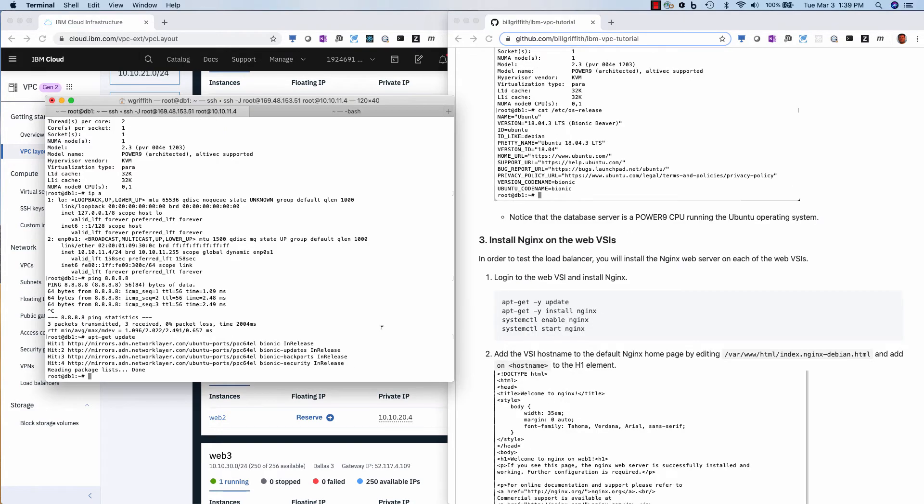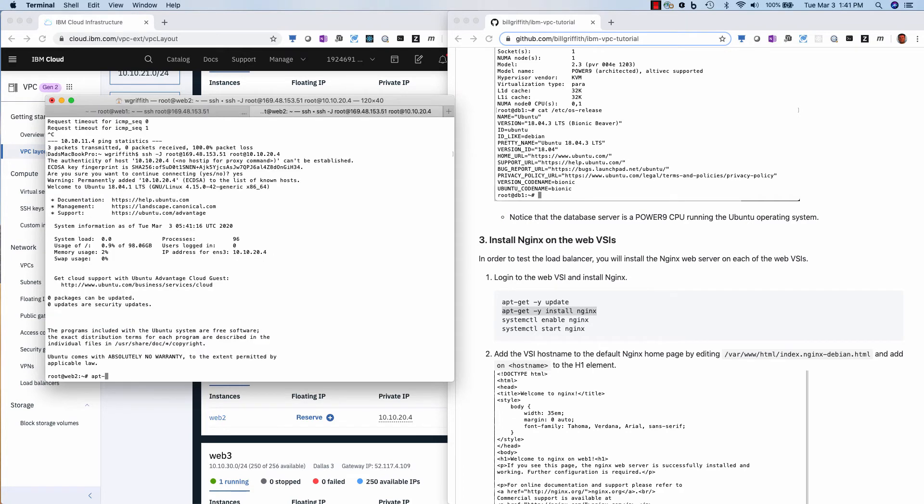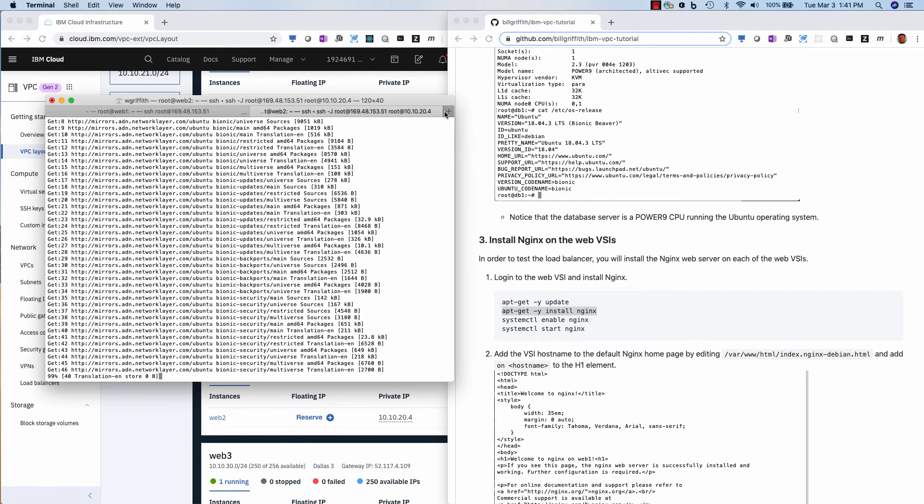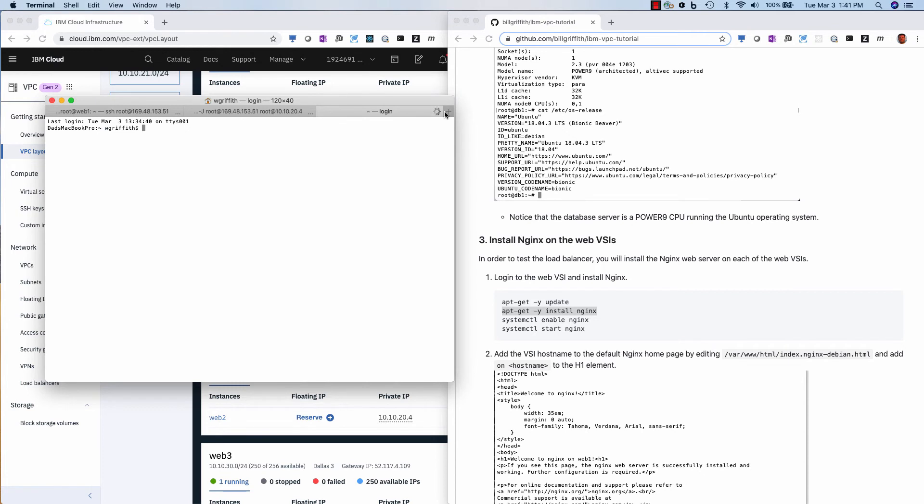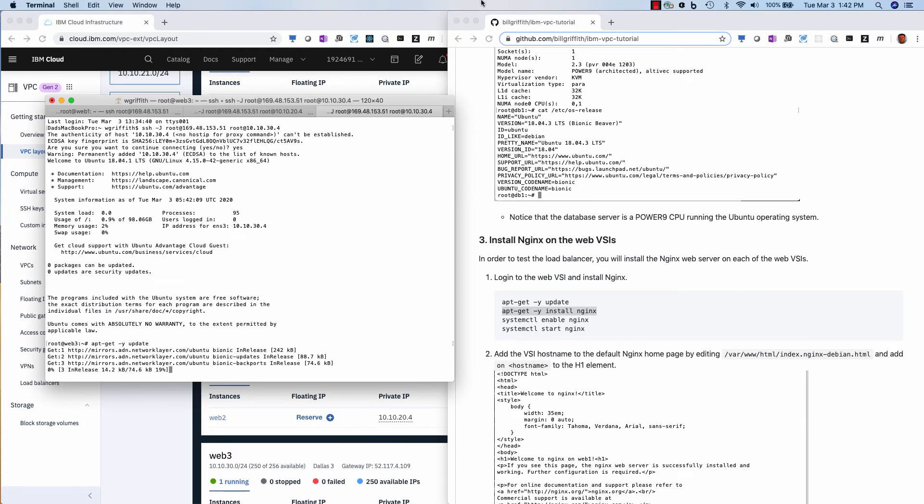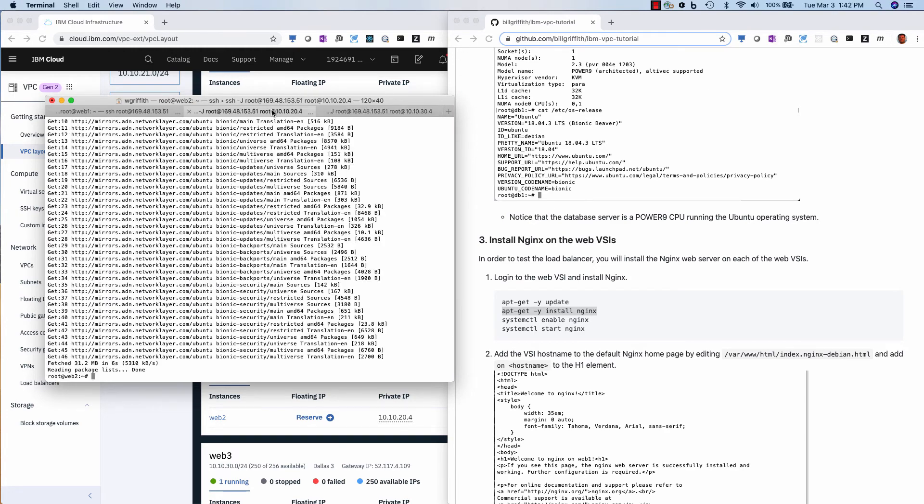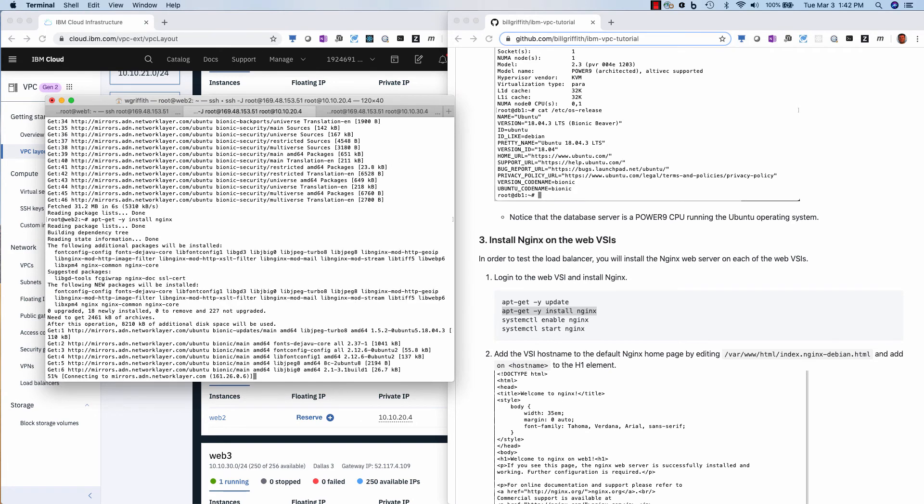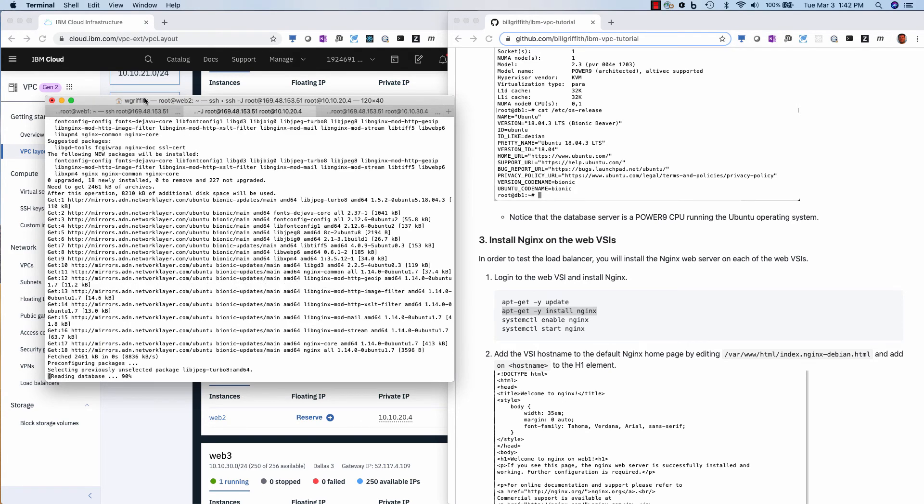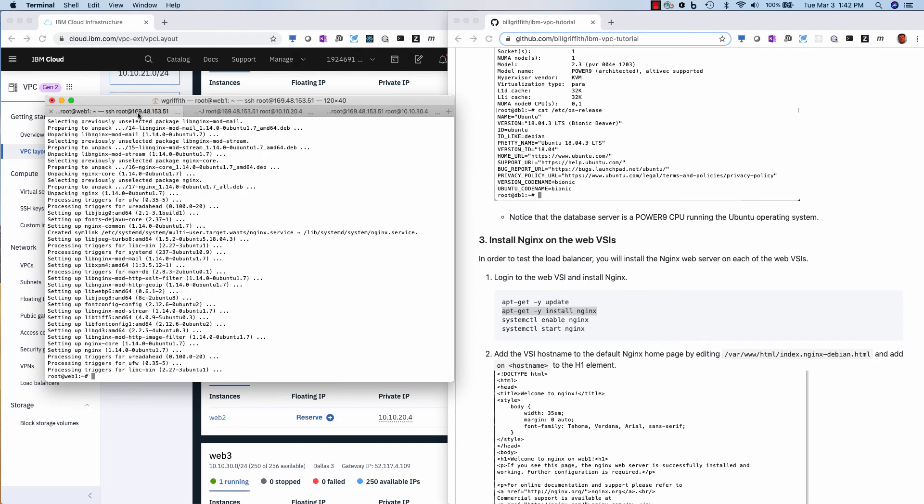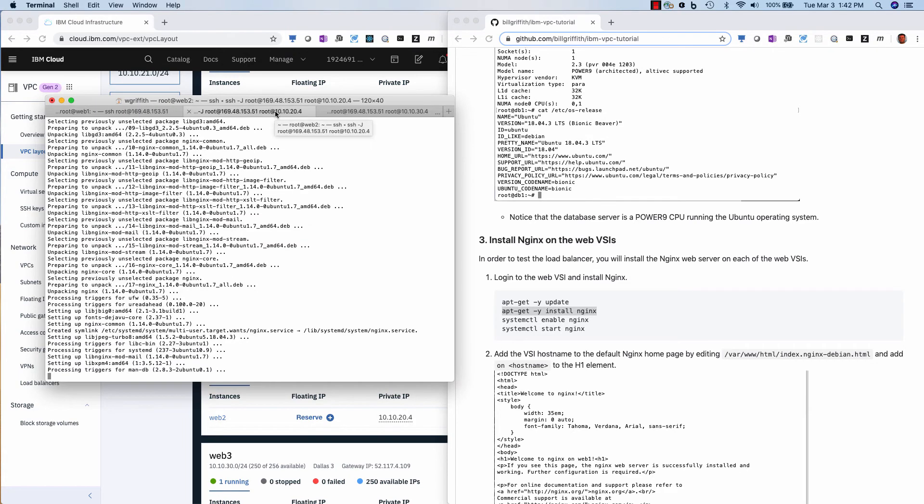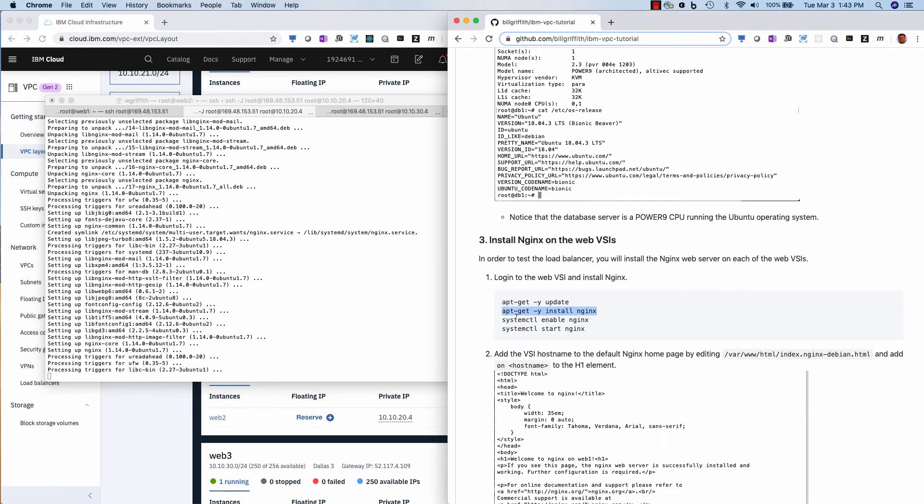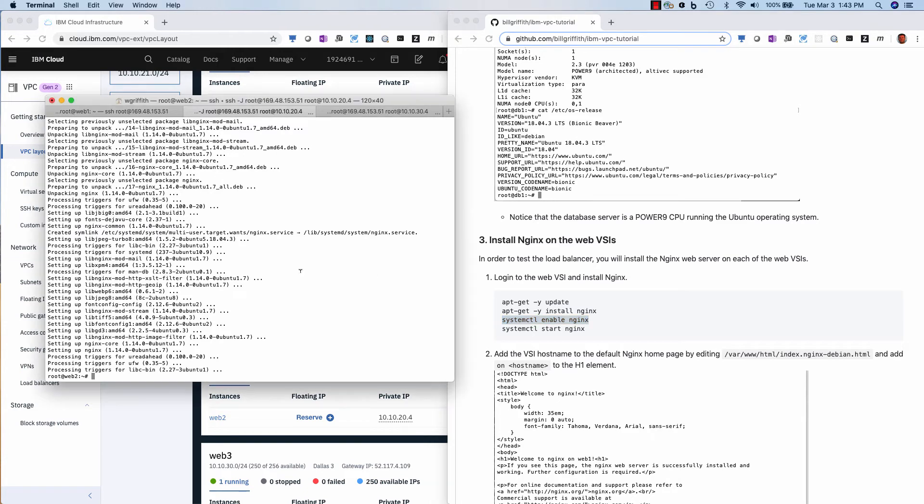All right. So now what we want to do is we're going to set up Nginx as a web server so that we can test connecting to these VSIs across a load balancer. apt-get dash y update. And then I'm going to pull up another one for web three since this is a three zone cluster, which gives me a much higher availability. I can get five nine availability. So let's get that one updated. Go back here. Let's get Nginx installed. Now these steps normally I would put in the user data whenever I provision.